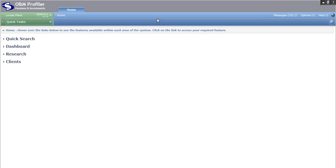You've also got these three buttons in the top right hand corner: messages, options and help. These are always available no matter what area of the system you go in, so I'll just explain what each of these does.